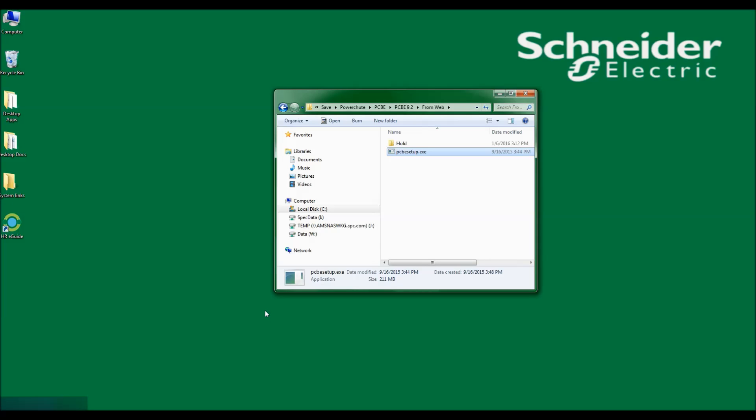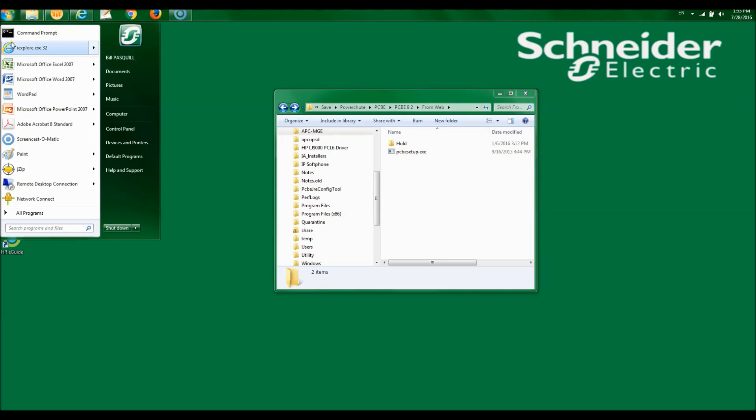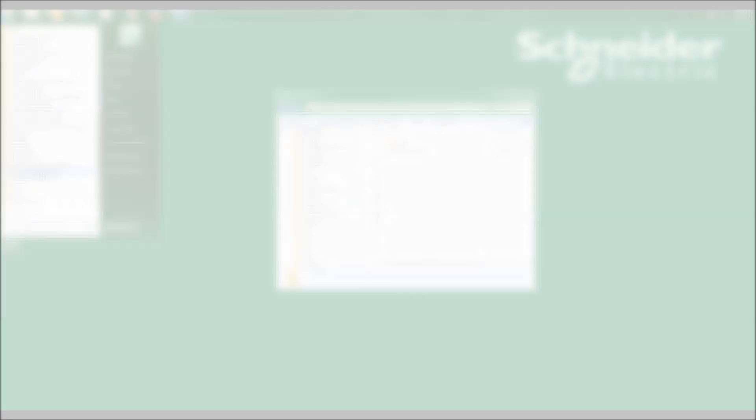Now that the PowerChute Business Edition agent has been installed, I can access it via my favorite web browser, such as Firefox, Chrome, or Internet Explorer. The installer puts a quick link launch point in Start, All Programs. If I scroll down, I will find PowerChute Business Edition agent web interface. If I double click on that, my favorite web browser will launch and I will be able to access the web interface.